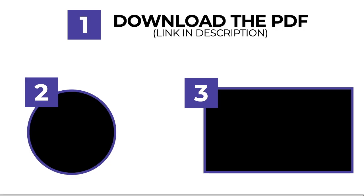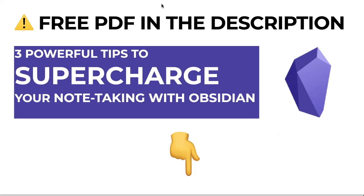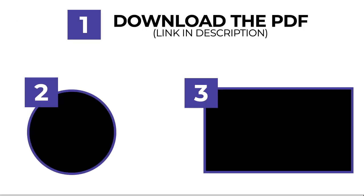So if you liked this video, please give it a thumbs up. Don't forget to subscribe because I'm going to release more content like that in the future. And if you want to get three powerful tips to supercharge your note-taking with Obsidian, don't forget to click the first link in the description to download your free PDF. And also I'm pretty sure that YouTube has a great recommendation for you to continue watching another video on my channel. And with that being said, I see you in the next one.